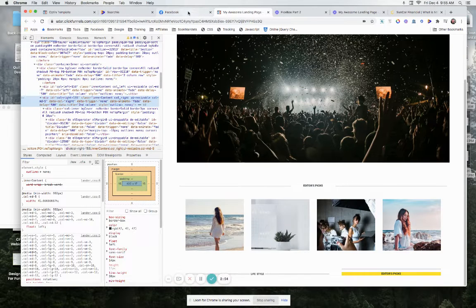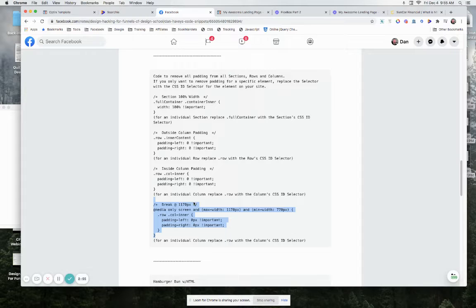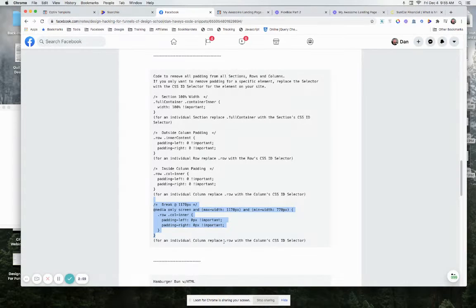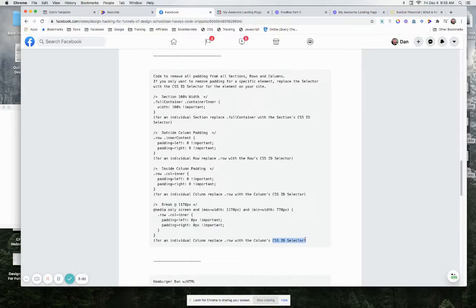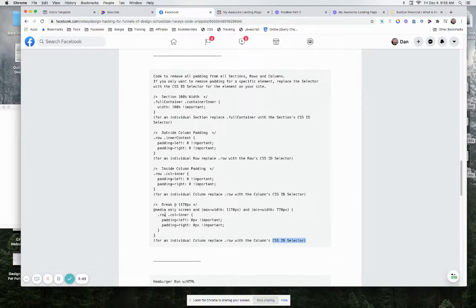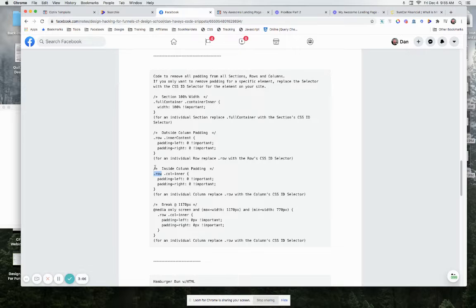In the event you want it for just a specific element, what you do is you take the CSS ID selector and you replace where it says 'row' here on all these. So let me see on yours.